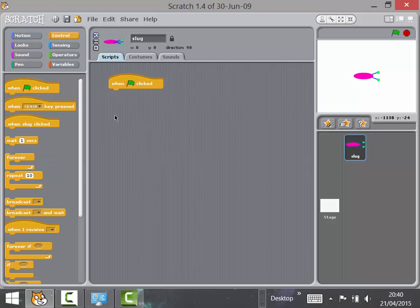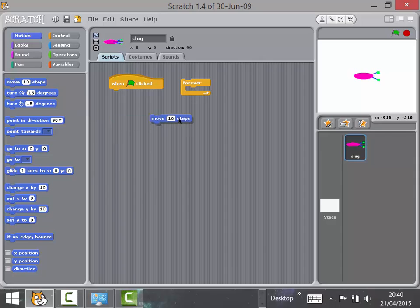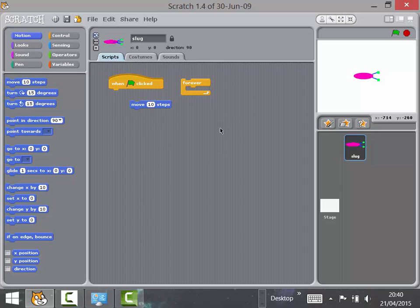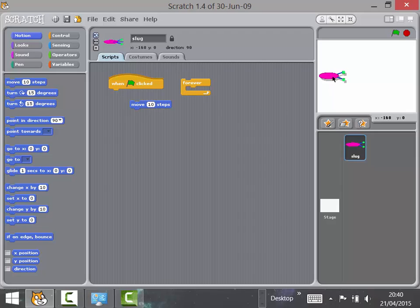Drag out some blocks without snapping them together, and tell the children that one thing we can do is use a forever loop — anything inside it repeats over and over again. Drag the blocks out, see if they can work out how to snap them together. Tell them that when snapped correctly, the slug will rush across the screen and they'll have to drag it back.